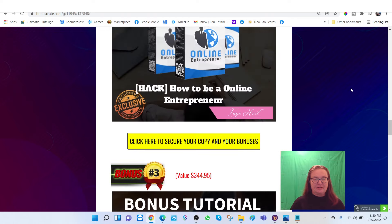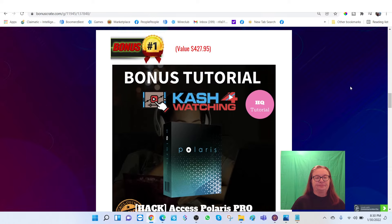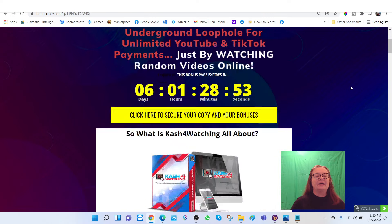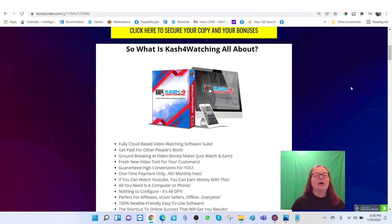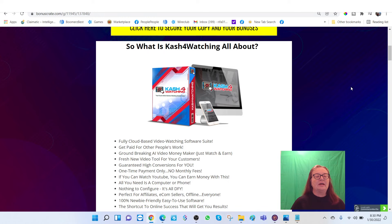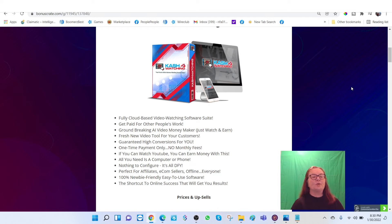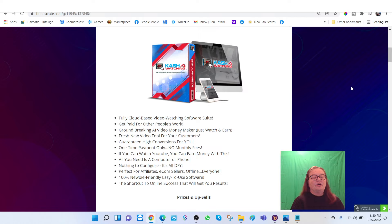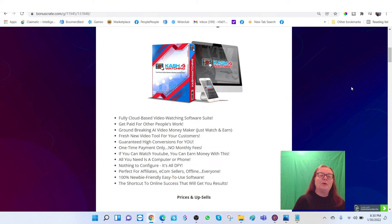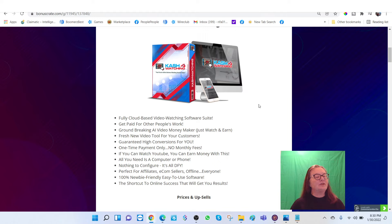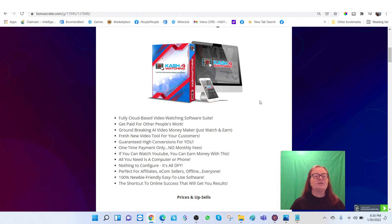So let's take a look and see what Cash for Watching is all about. It is a fully cloud-based video watching software suite. You get paid for other people's work. Groundbreaking AI video moneymaker, just watch and earn. Fresh new video tool for your customers. Guaranteed high conversions for you. And see that is guaranteed one-time payment only, no monthly fees. If you can watch YouTube, you can earn money with this.